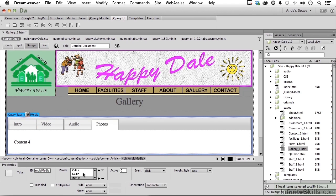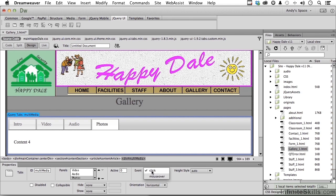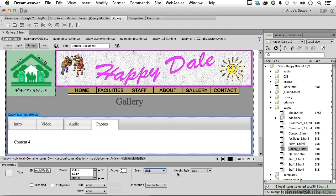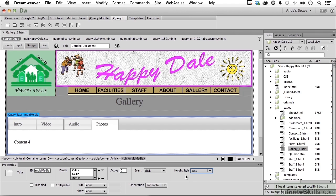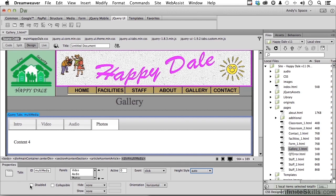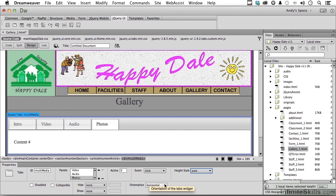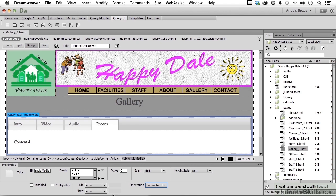Besides the fact we can add or subtract any panels that we want, we can make the event a click or a mouse over. I think click probably is smarter. Here you can go height style is auto, fill, or contents. In other words, auto is basically I'll make the boxes vertically a size based on the content that's inside of them. For now we'll leave that at auto. I don't want to disable the tabs, I don't want collapsible. You have horizontal or vertical for the tabs, I'll leave it at horizontal.